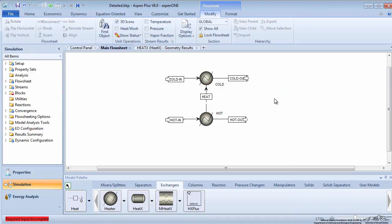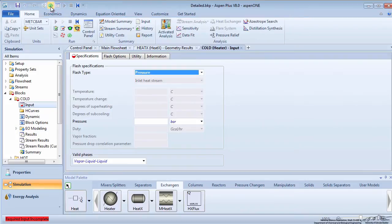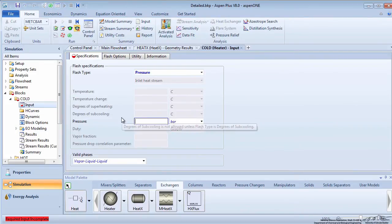Press the green next arrow to enter information about the cold side heater. Specify that there is no pressure drop across the unit.